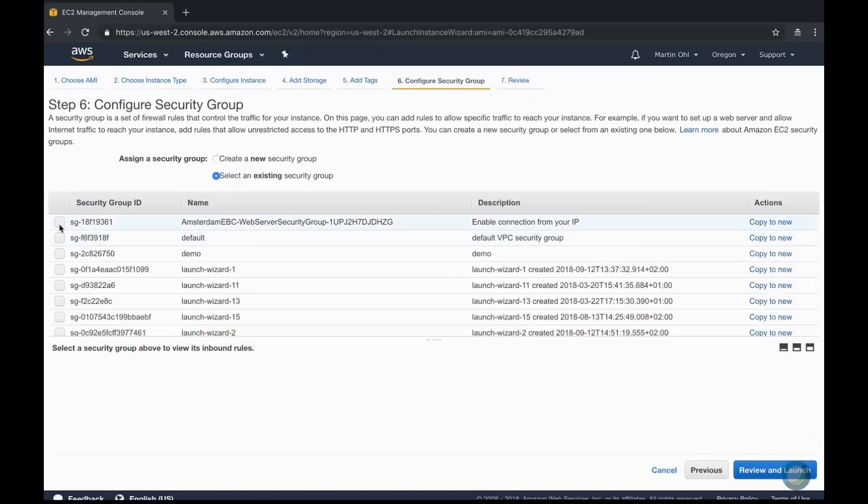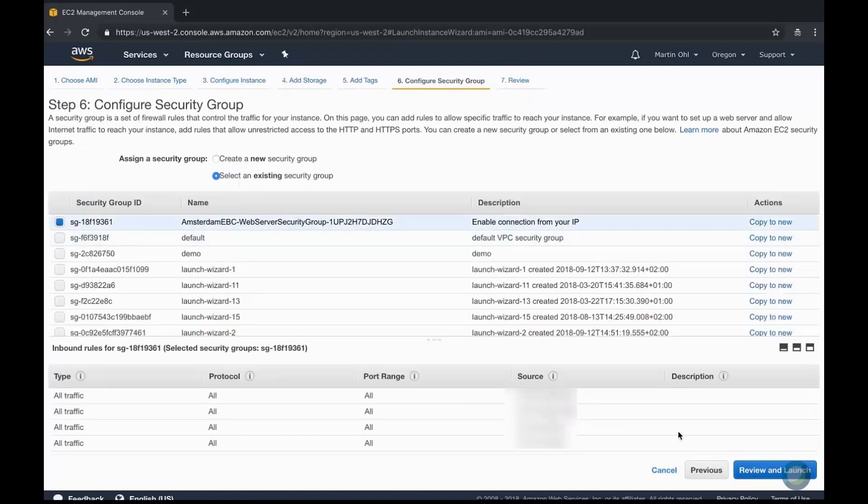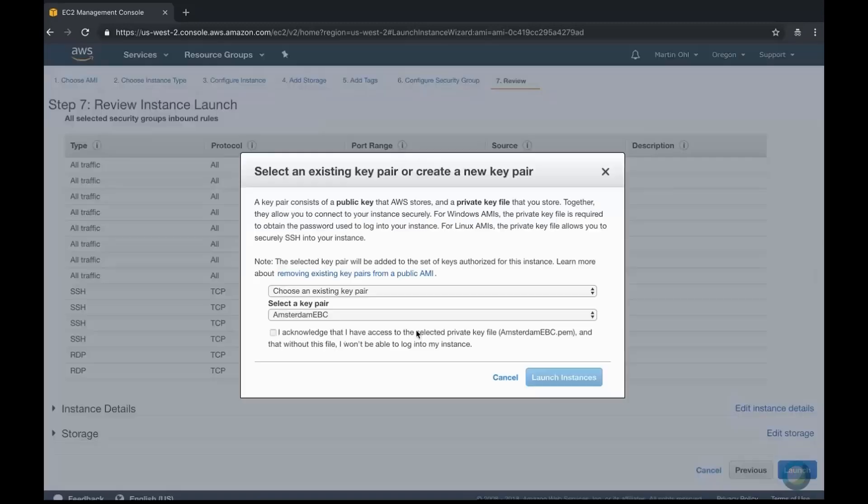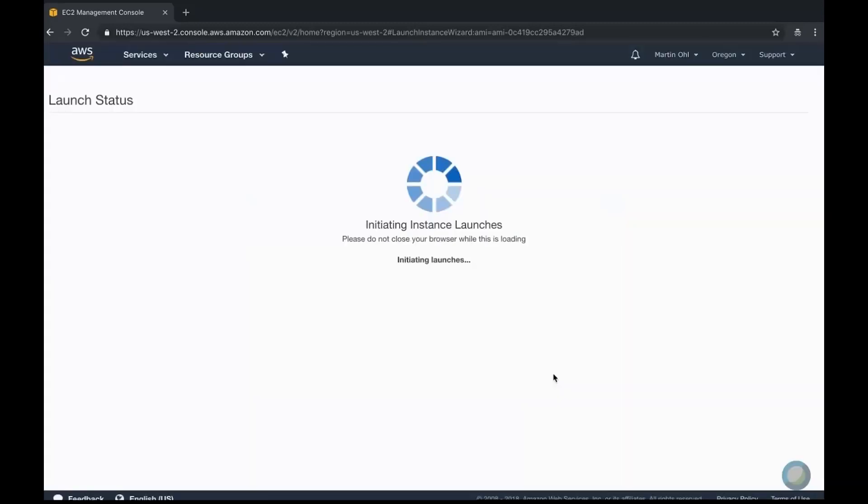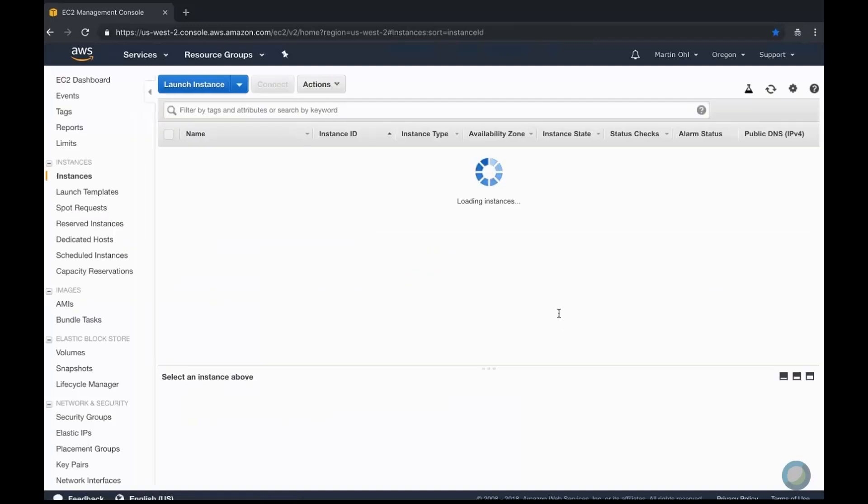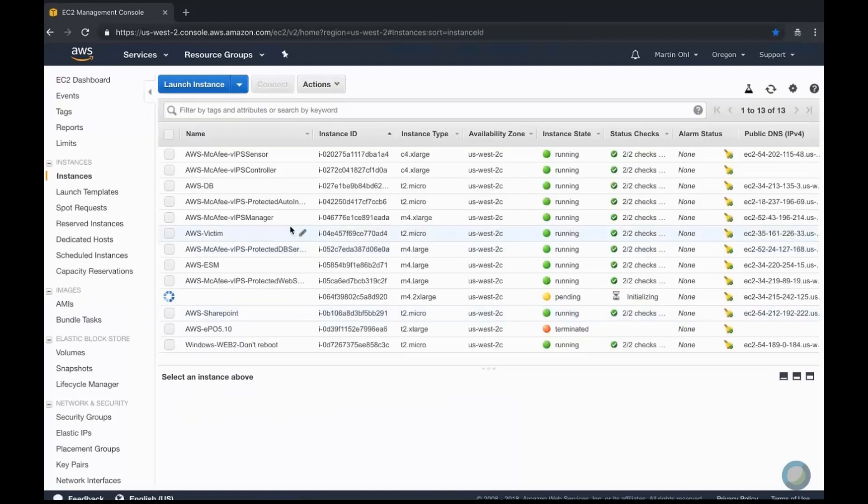Again, we skip the tags and select the right network security group. Once the ESM VM is created, I can stop the Amazon Linux server and even delete it.